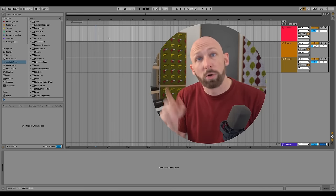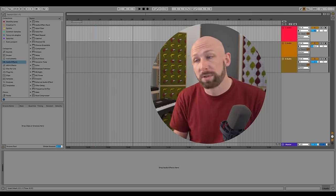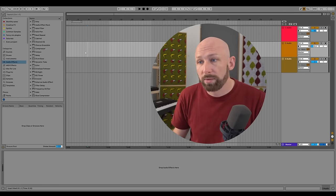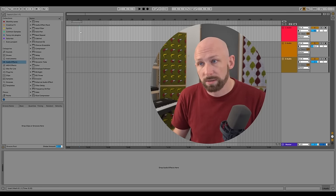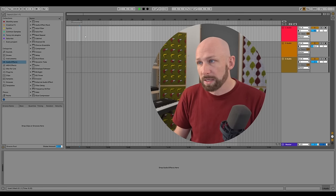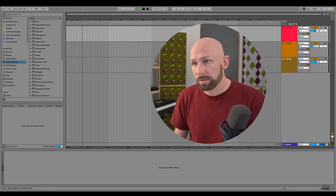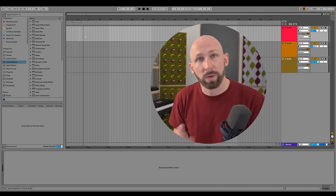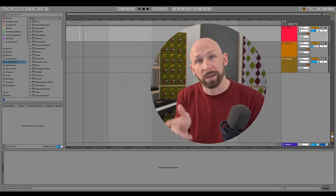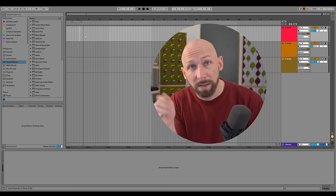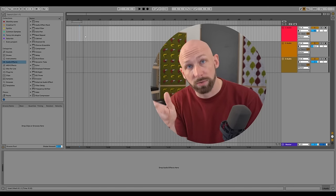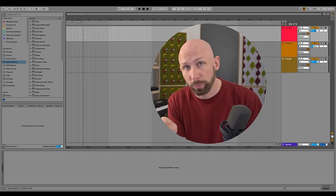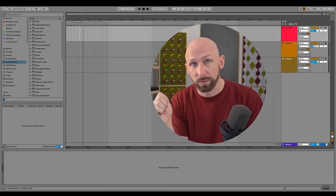Spacebar also stops the playhead, and you can click wherever you want it to start and then hit spacebar. So we have Tab to switch views and spacebar to start and stop — super important essentials.